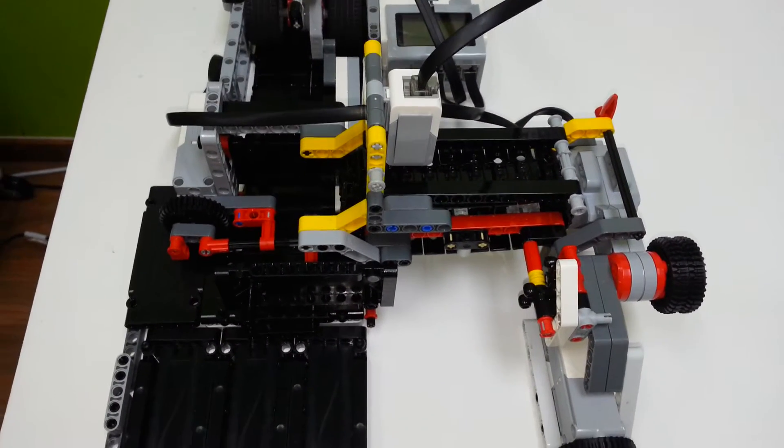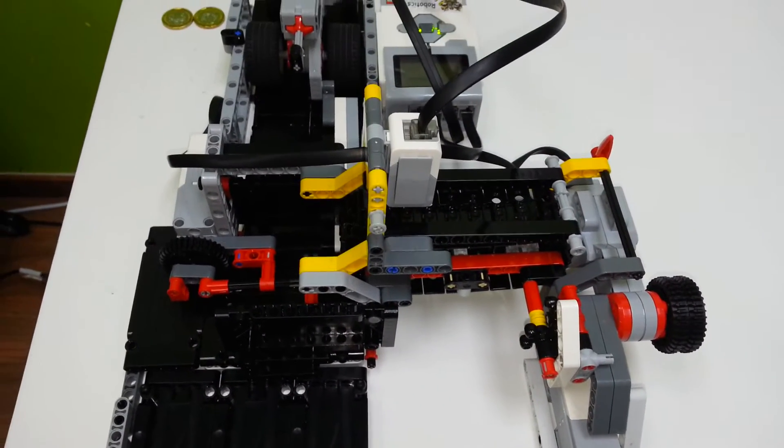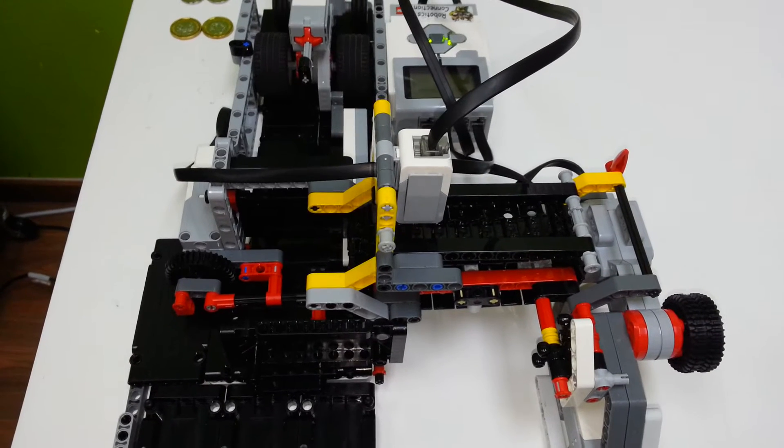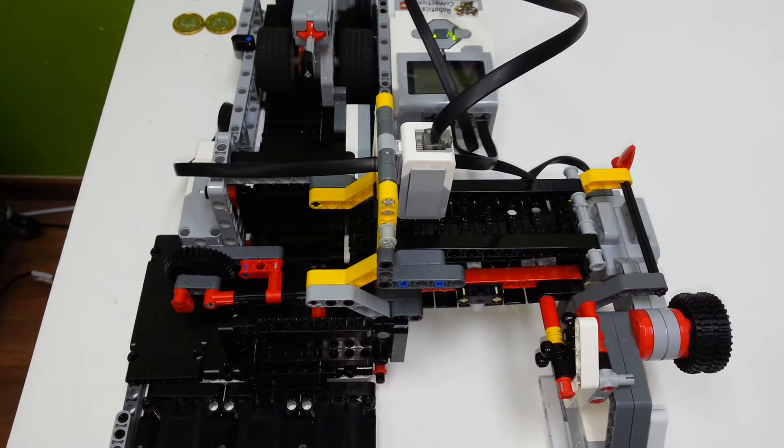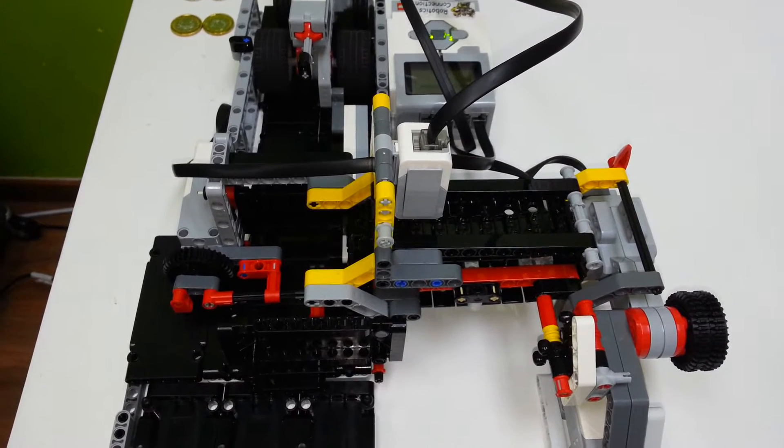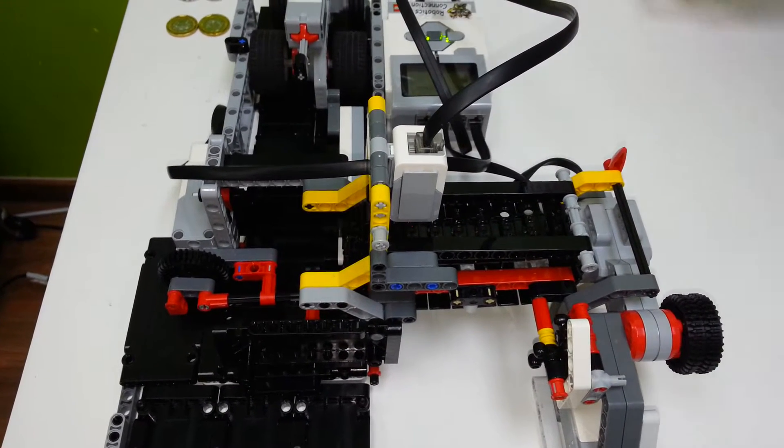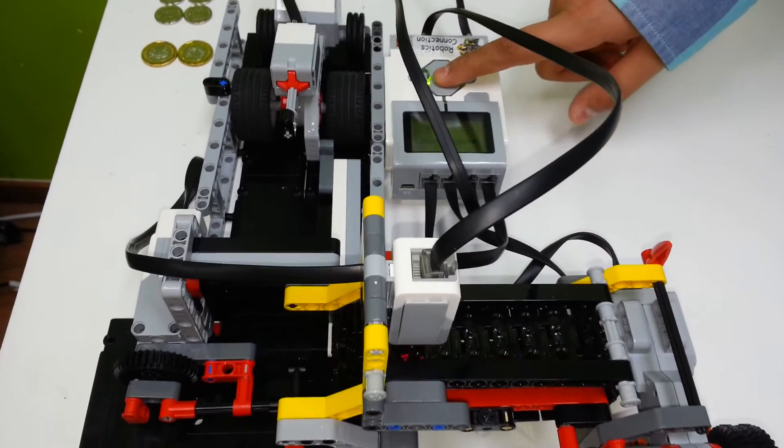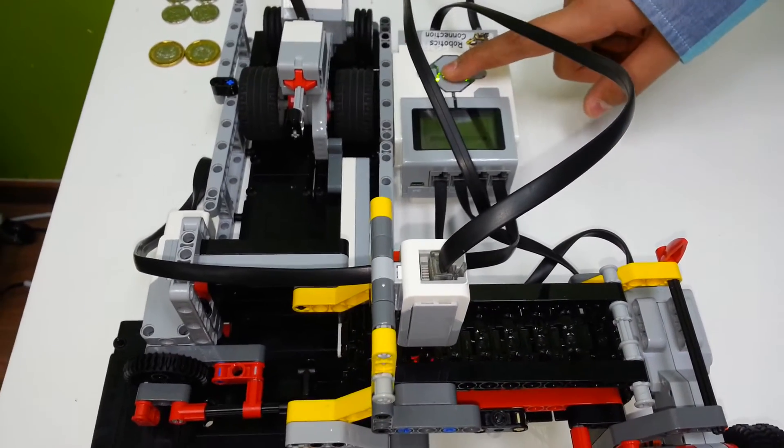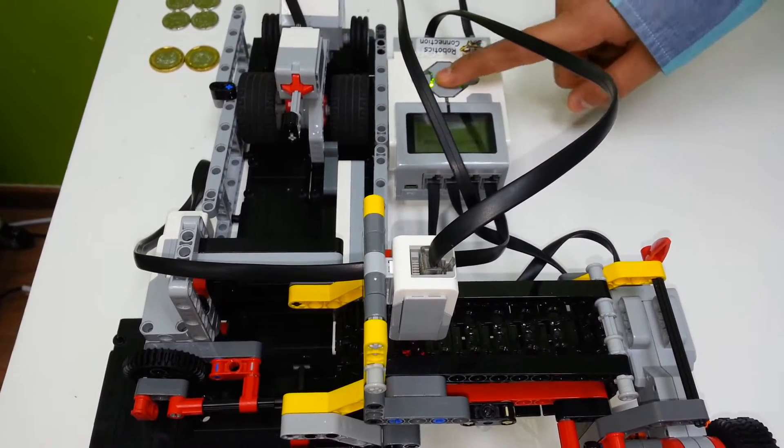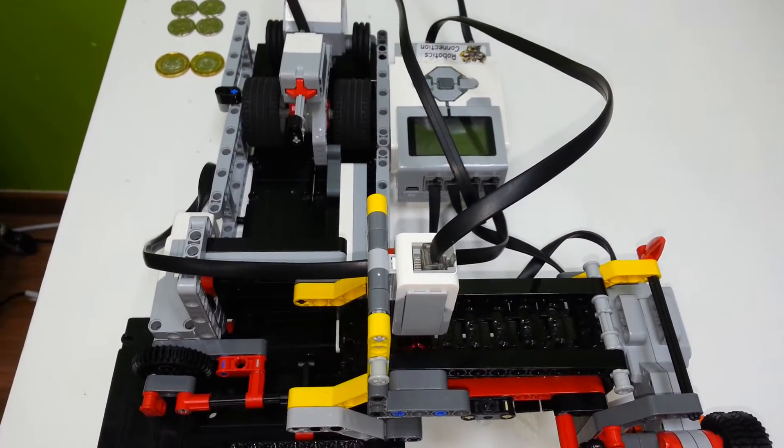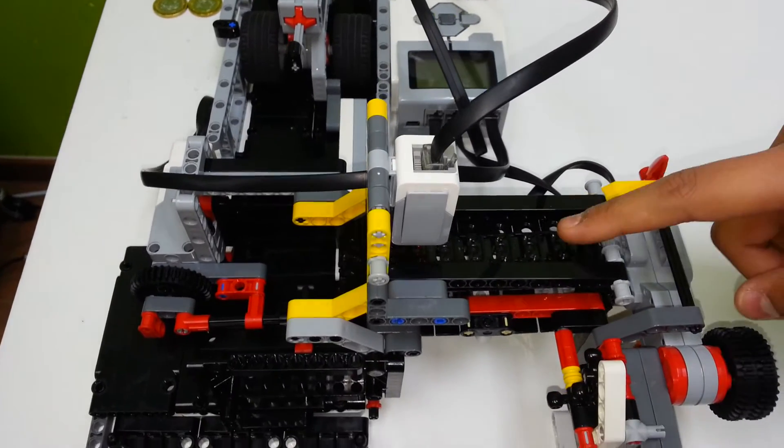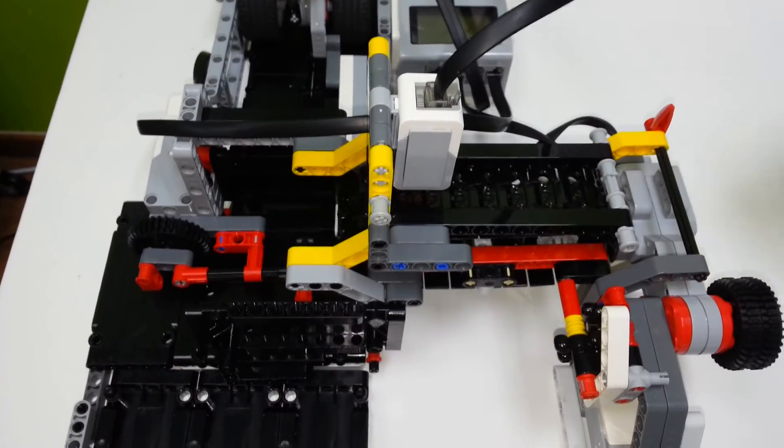Welcome to the technical demonstration of the EV3 coin sorter. Let me initiate the program from the EV3 programmable brick. As you can see, the conveyor belt has started moving.